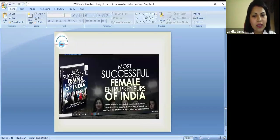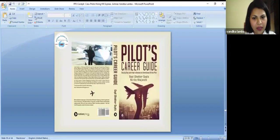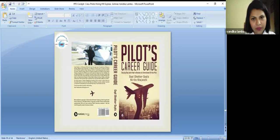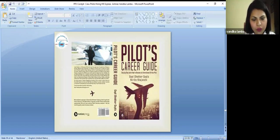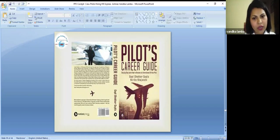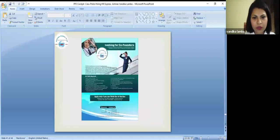So these are some of our books, most successful female entrepreneurs of India, pilot's career guide which is easily available on Amazon. If you would like to have more career options on air hostess or a career guide, you can go to the website Amazon and look for these. These are the books we have on Amazon.